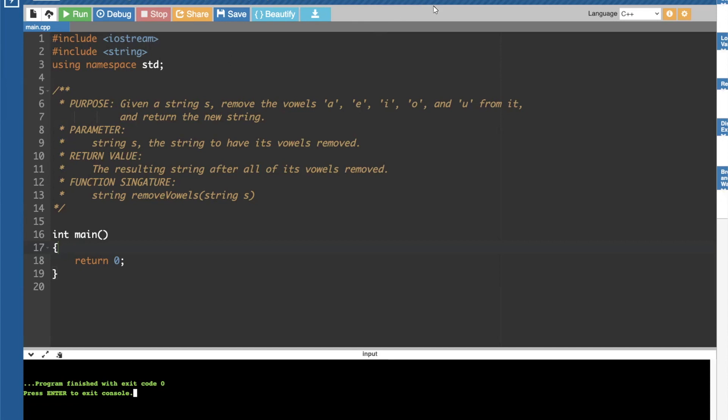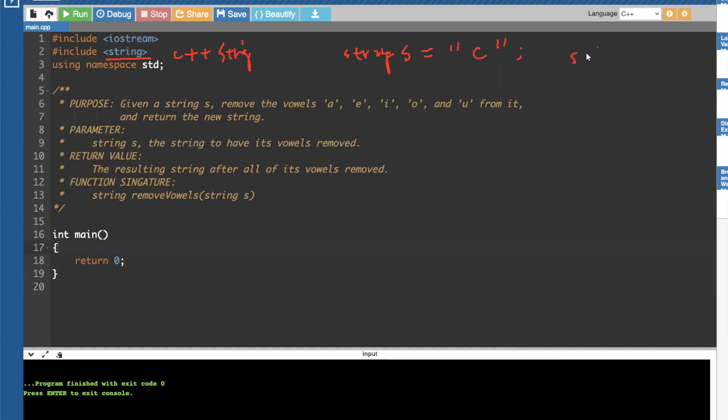And C++ string requires a pound include. And this is the angle bracket string. So this is a C++ string. So C++ string could be, you know, S-T-R-I-N-G-S equals C, for example. So if you do S0, you get back a character. This is a character C.